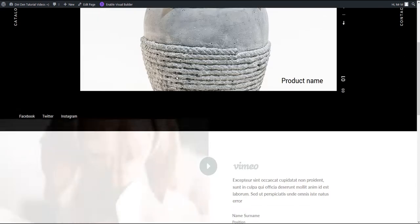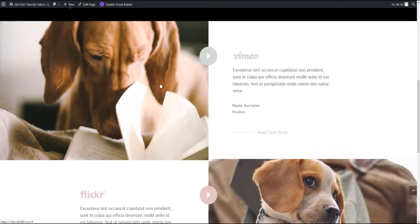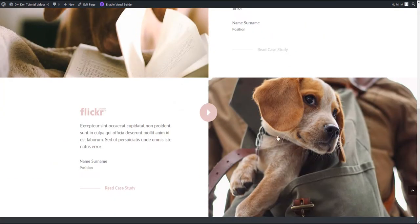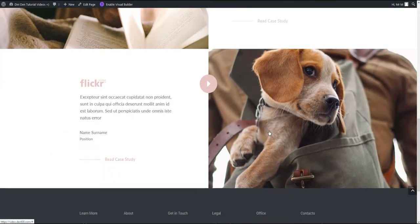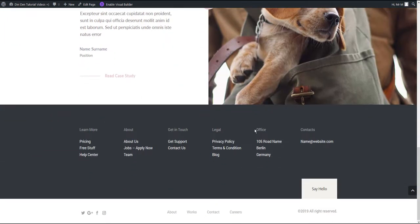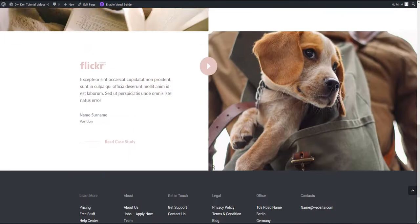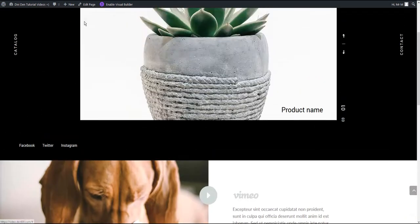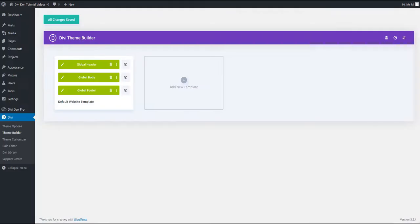Now let's reload the page. So here's our header. Here's the global body section that we have added and our footer. So that's it. As you can see, it's really simple to use our pre-made sections with the Divi Theme Builder.